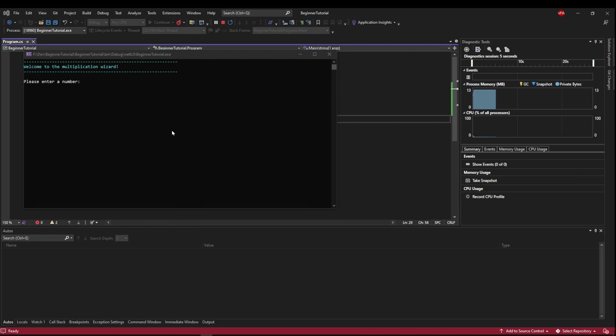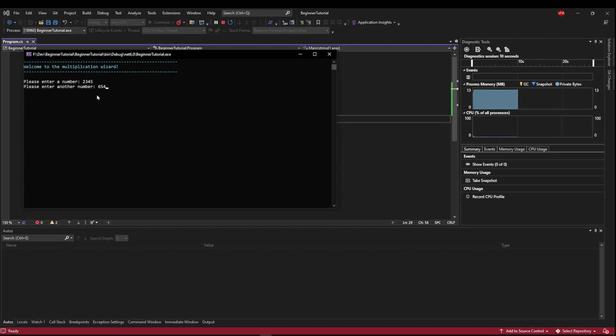So the challenge was to create a multiplication wizard in the console that you could enter two numbers, and they would be multiplied and given back to the user as a nicely formatted result.